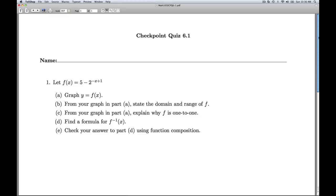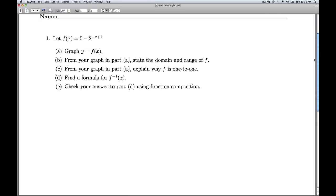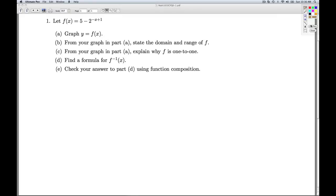Hi folks. This is Checkpoint Quiz 6.1. We're given an exponential function f, and the base of the exponent here is 2. In part A, we're asked to graph this function.